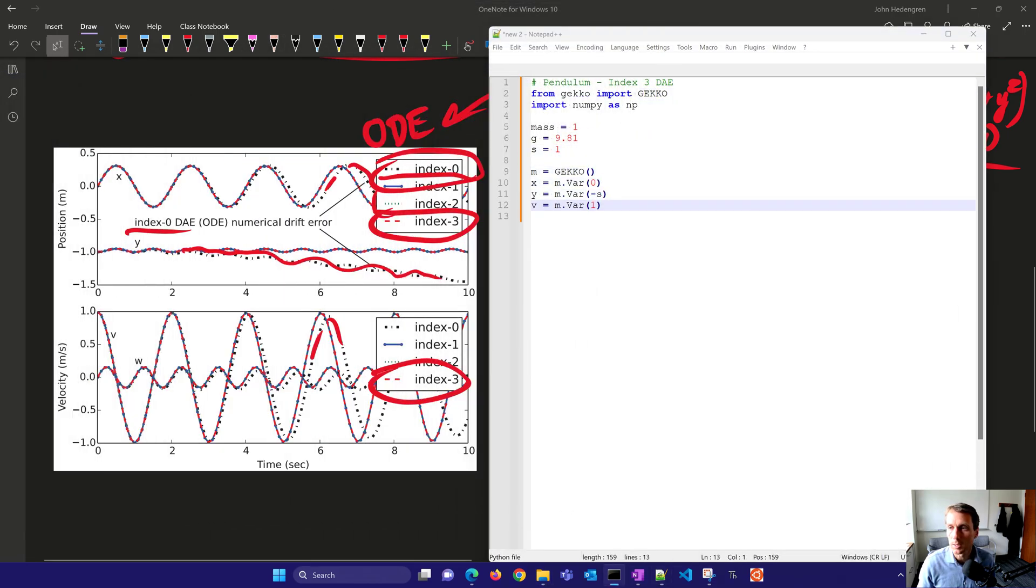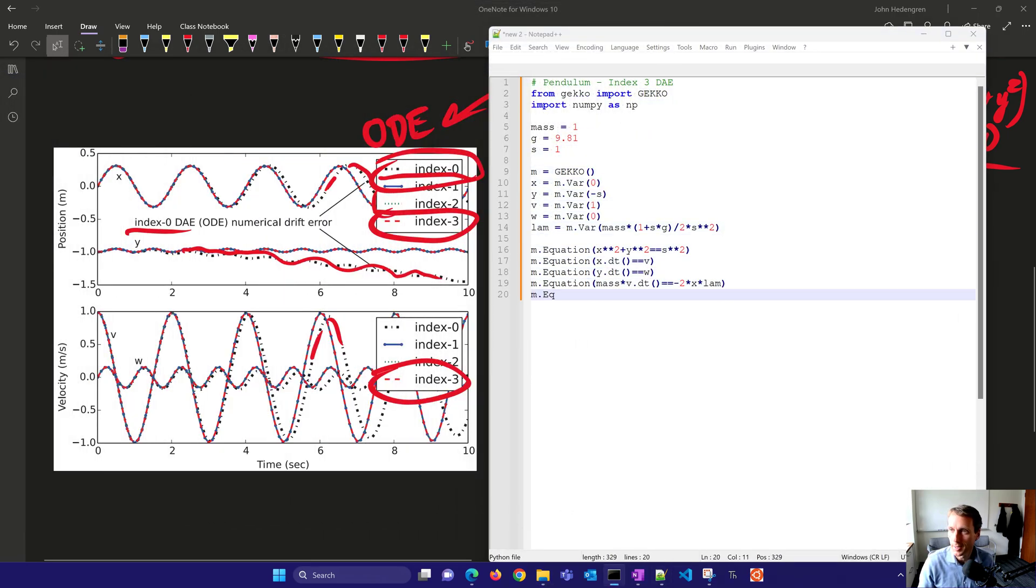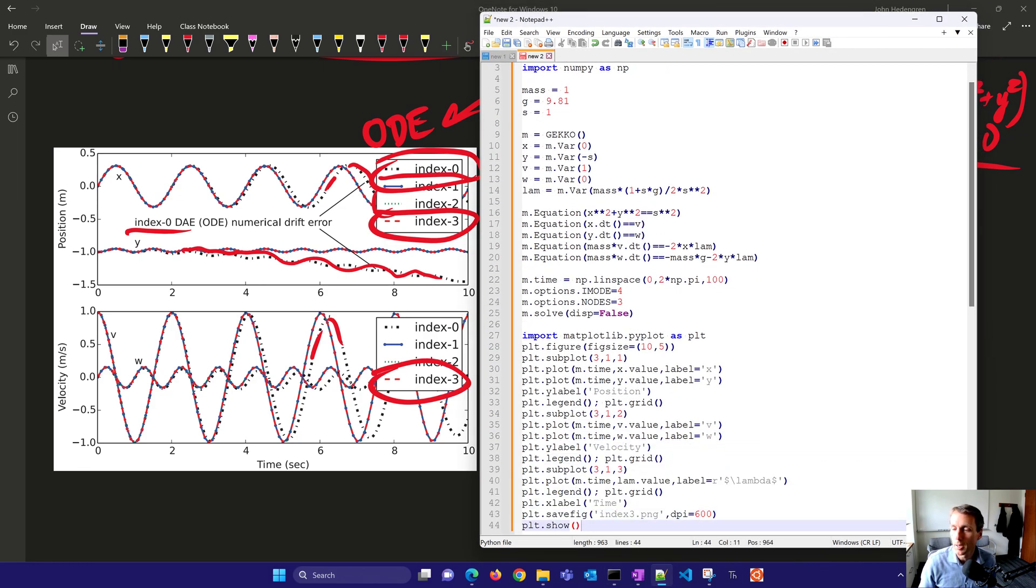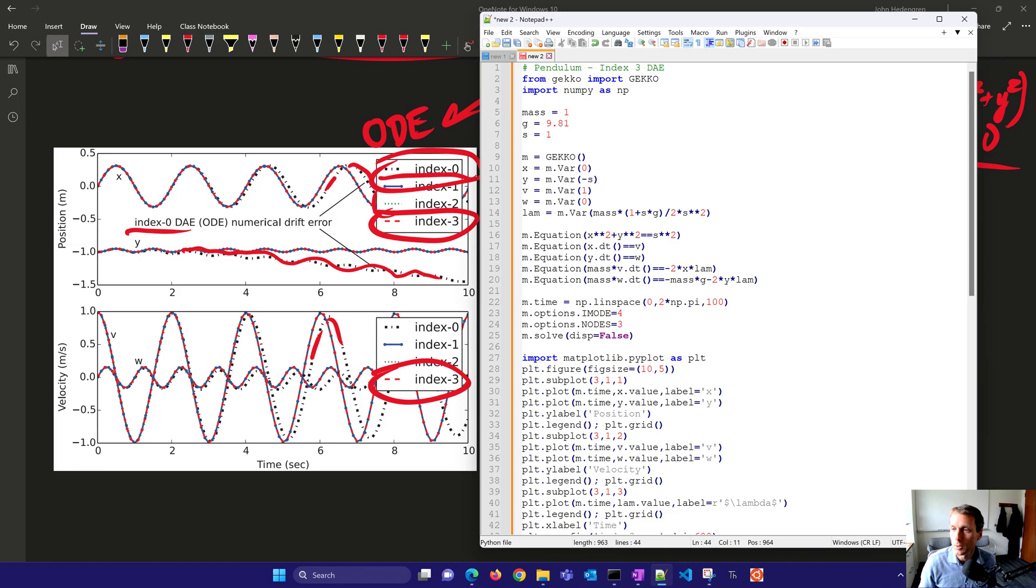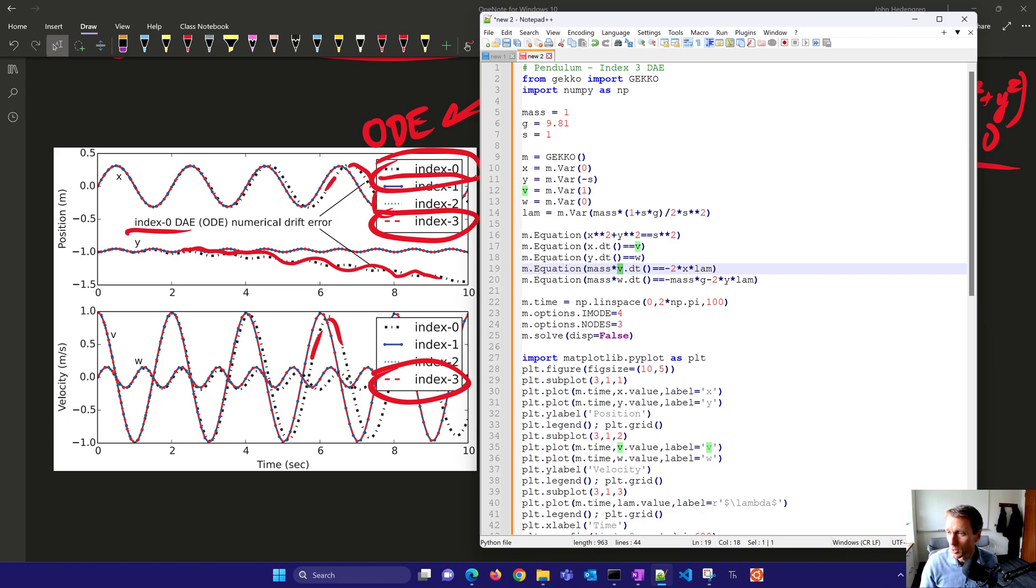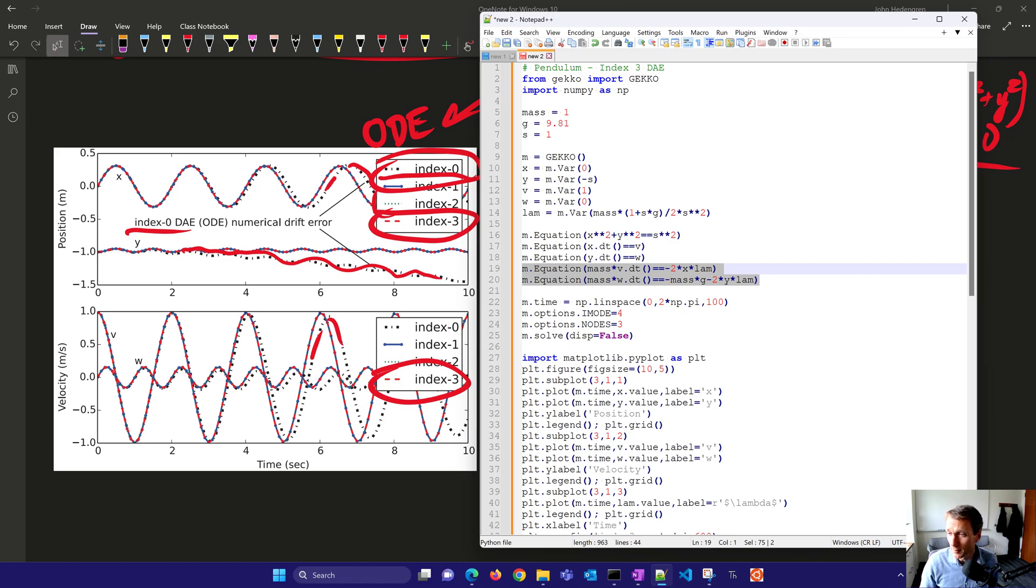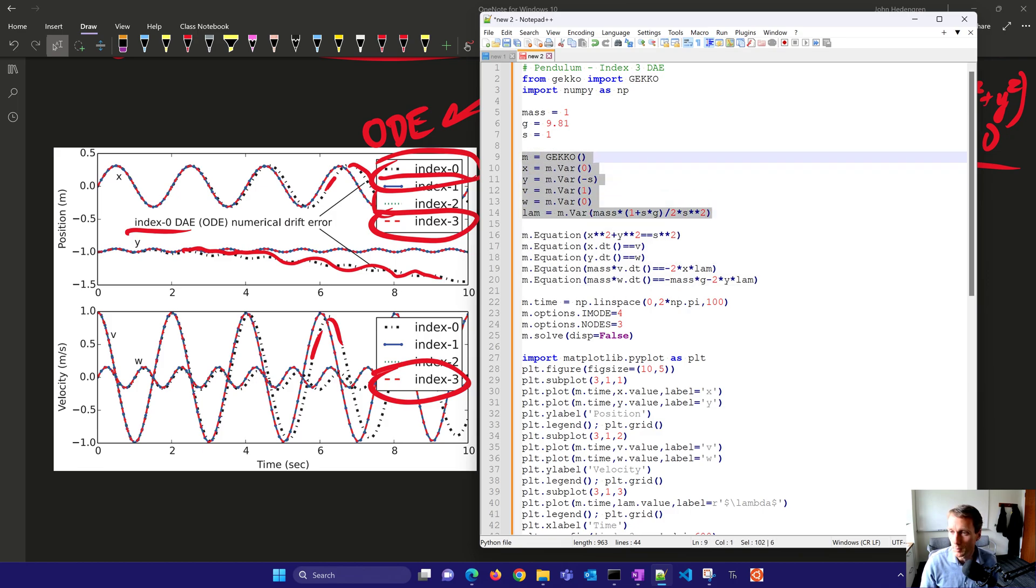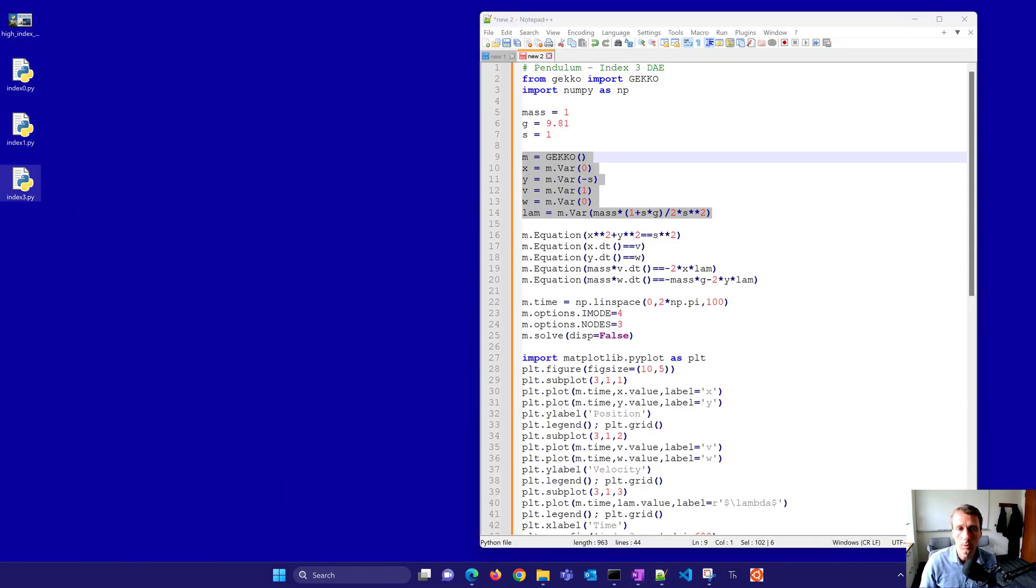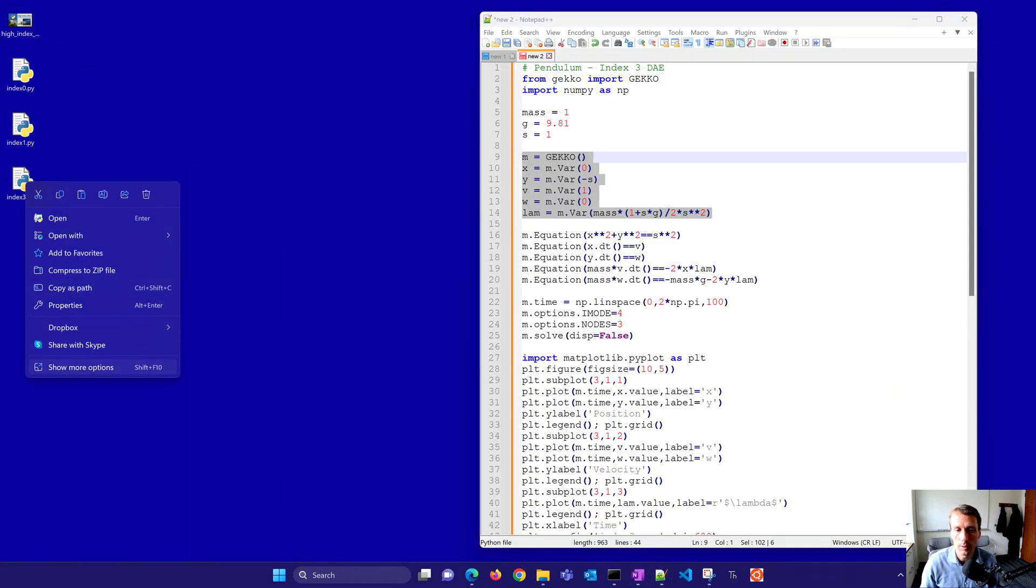I'm just going to type this out or have notepad type this out for me. So here I have the model. You can see the equation. This is our x squared plus y squared equals s squared. And then we have our other equations there that relate the velocity in the w and v or the x and y directions. We do have the Lagrange multiplier there as well. So there are the five differential equations that relate these different variables to each other, and we also have some supporting variables as well. So let's go ahead and solve this one. I just want to show this one to you. I'll do the index 3 one first of all.